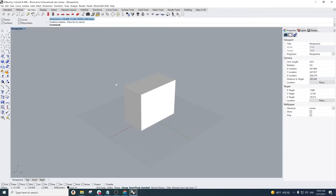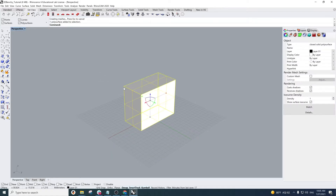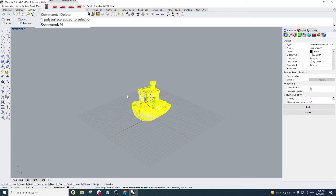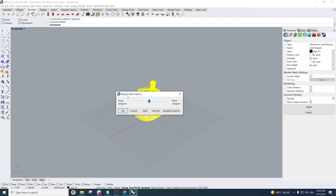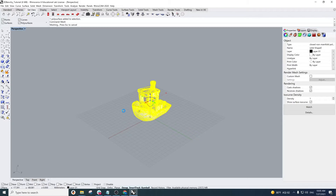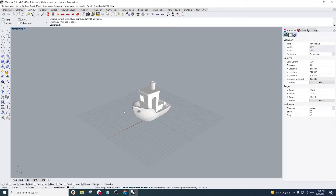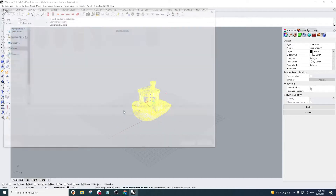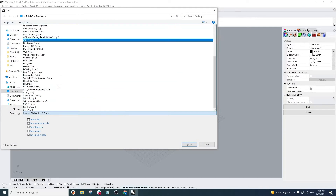These numbers fit in that range, so we can go ahead and delete this box and begin converting the NURBS object to a mesh, which is the form all your print models should be exported as. Depending on how complex your model is, you can adjust the number of polygons, but I'm just going to keep mine in the middle. Once you deselect everything, use the sell mesh command to select your mesh and type in export to export it.